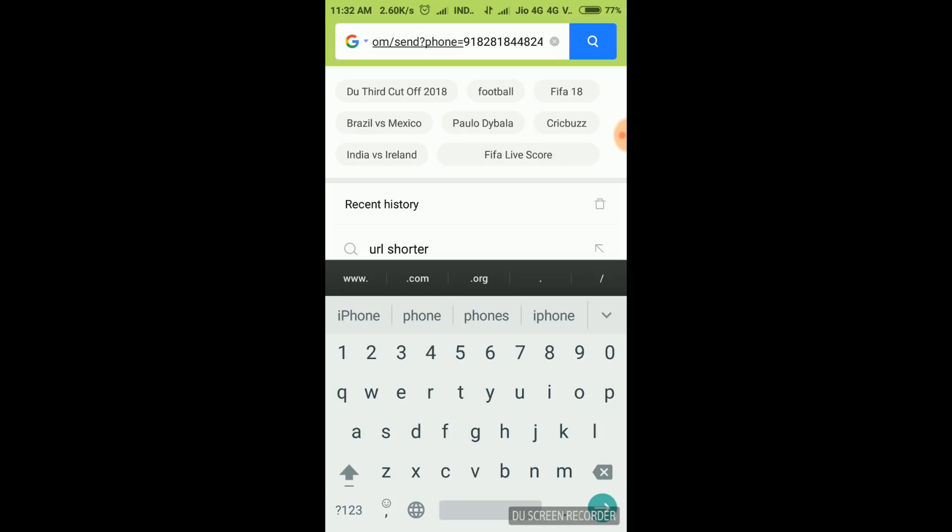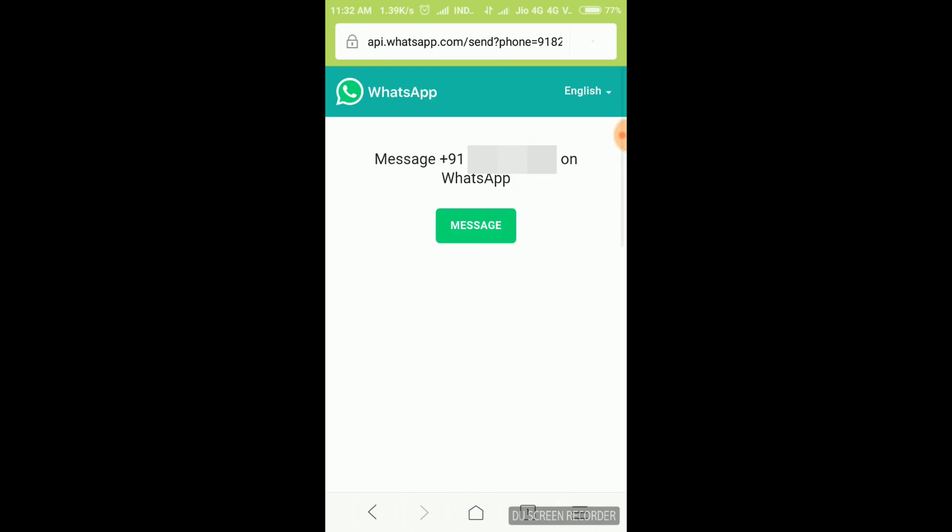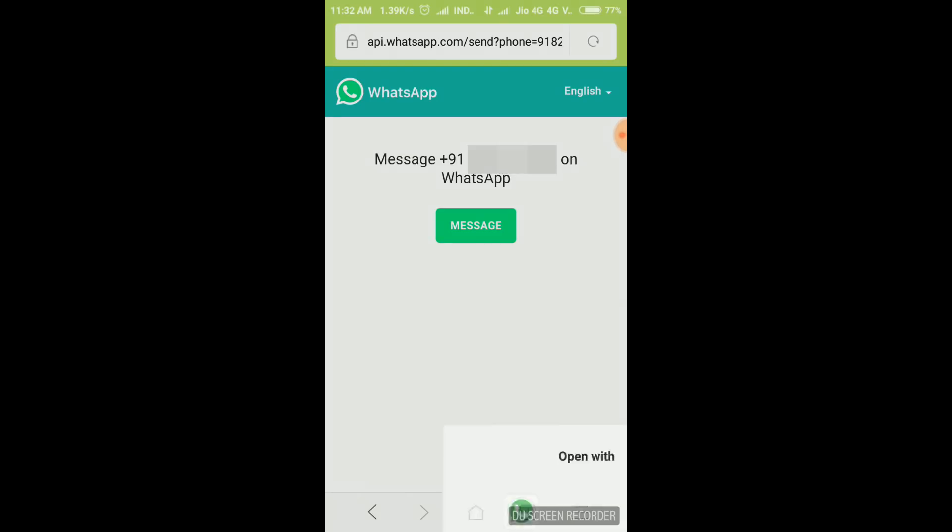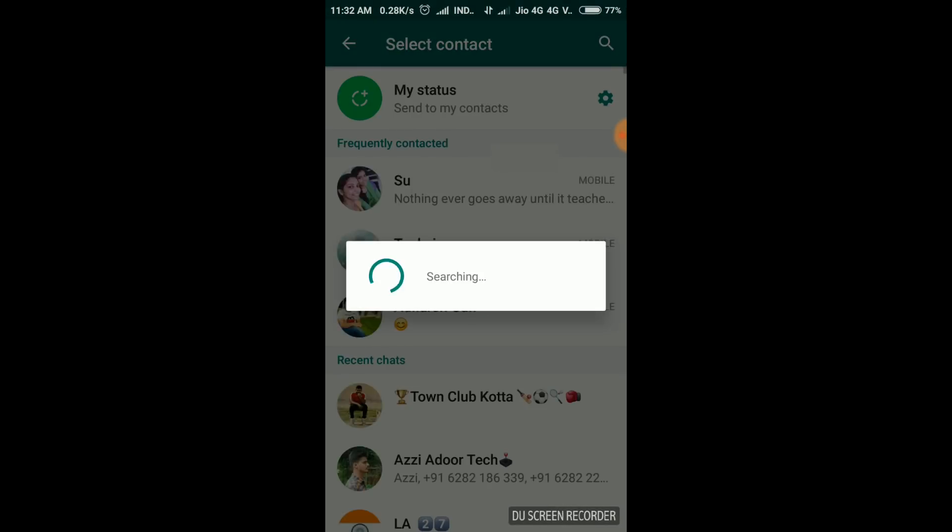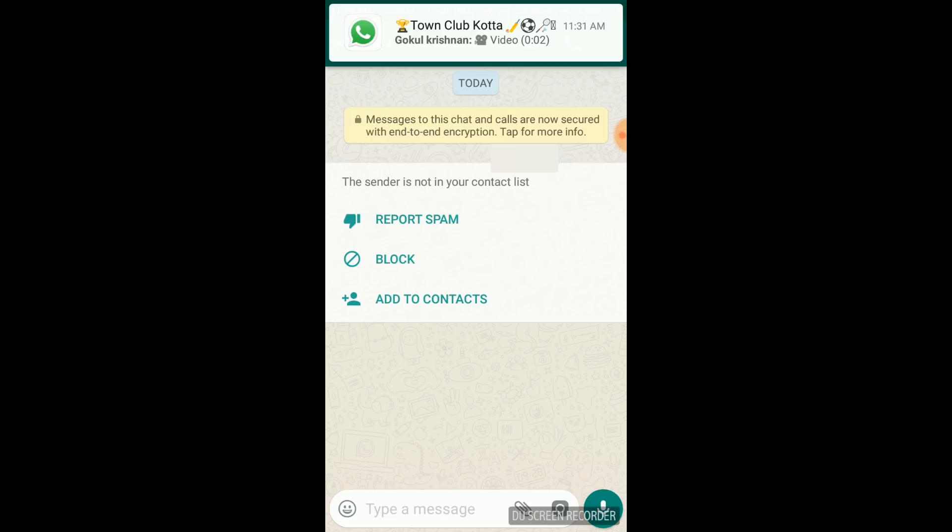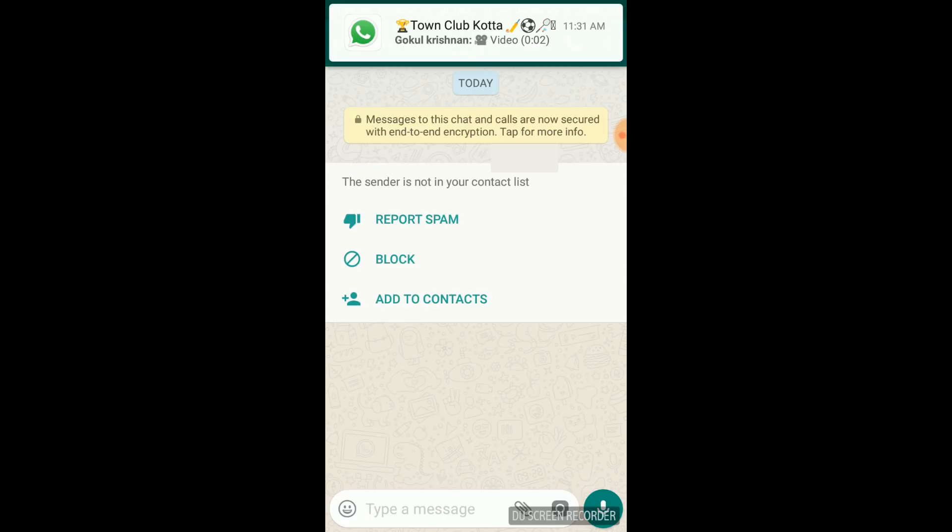If you type the phone number, click on the Go button or the Search button. A pop-up message will appear. If you have WhatsApp, you can select the main WhatsApp. A new chat window will open.